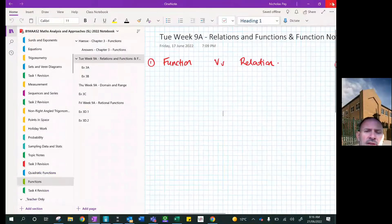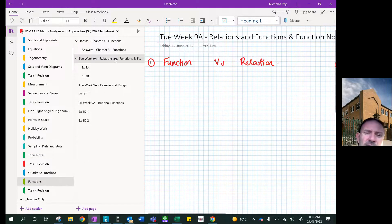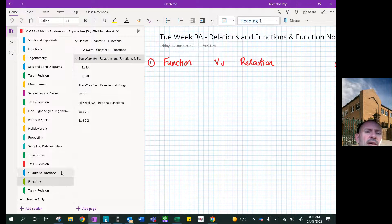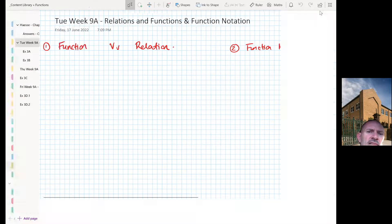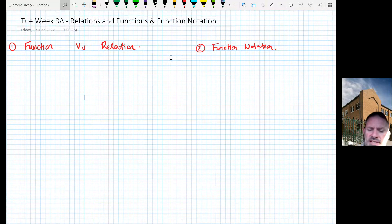Hey guys, hope you're well. Sorry I'm not there again today — hopefully I'll be back by Thursday. Today we are starting a new chapter on functions. It's a bit of a lead-in from quadratic functions. The first part of the lesson will look at functions versus relations, and the second part will cover function notation.